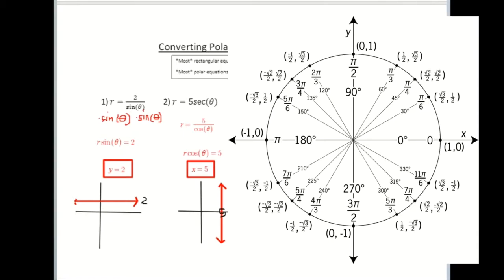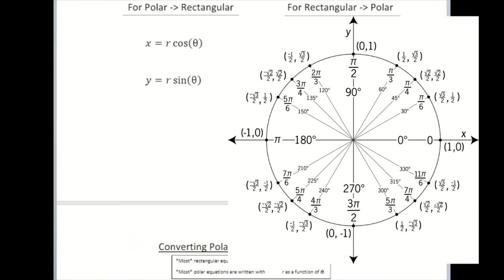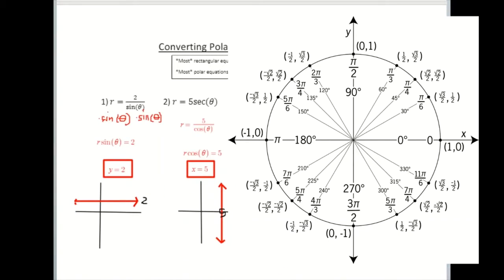At 3π/4, the coordinate on the unit circle is negative root 2 over 2 comma root 2 over 2. If I divide y over x, which is what tangent is, I get negative 1. So tangent of 3π/4 is negative 1. Now I have a conversion for tangent of theta — it's just y over x. So I can rewrite this as y over x equals negative 1, and then multiplying both sides by x gives me y equals negative x.